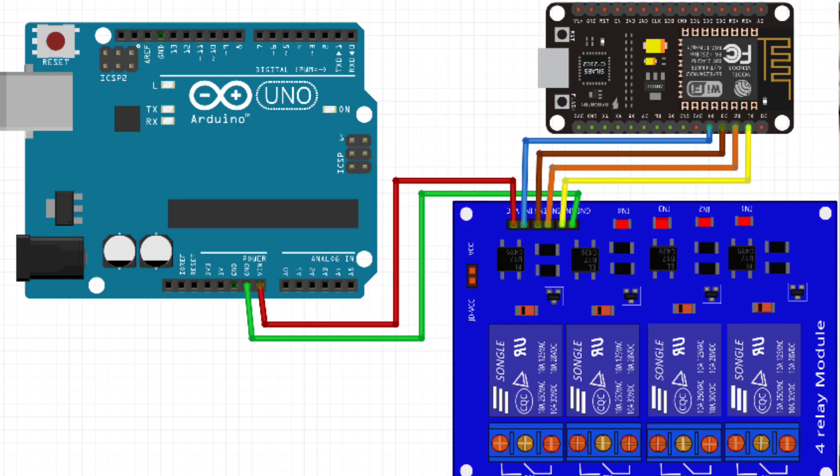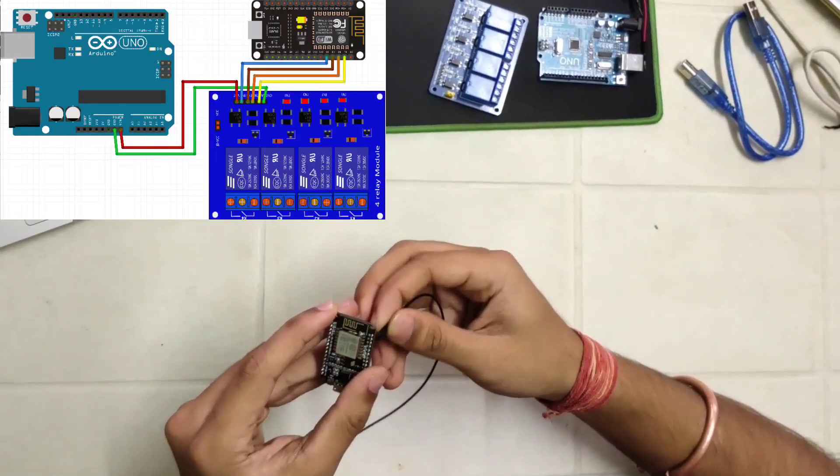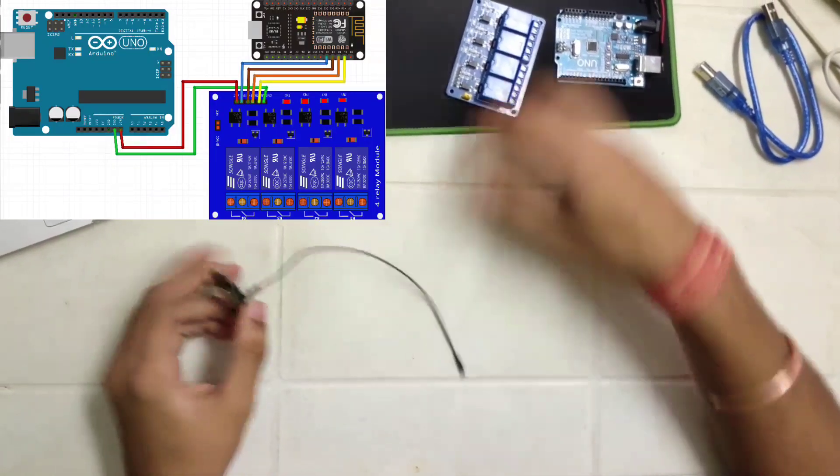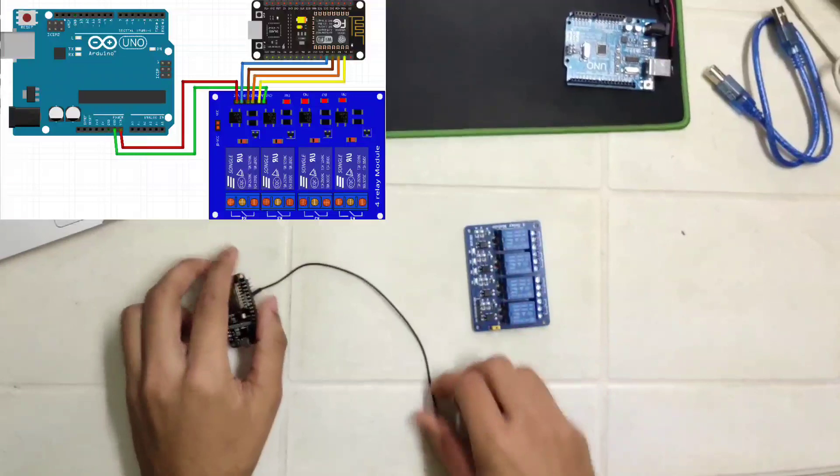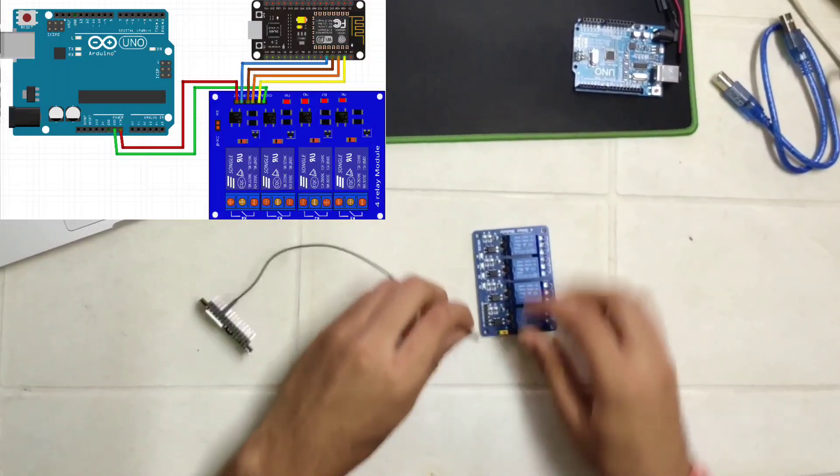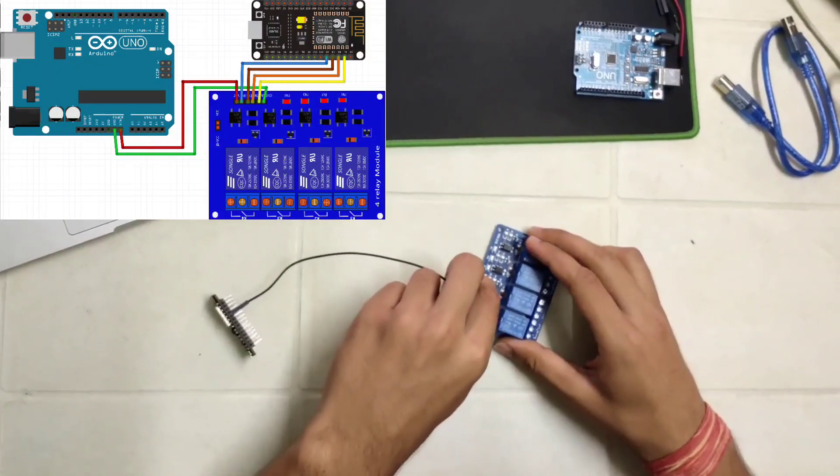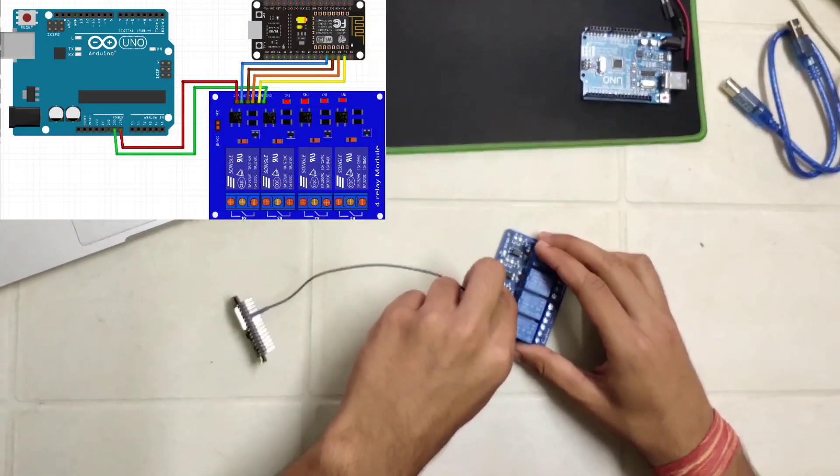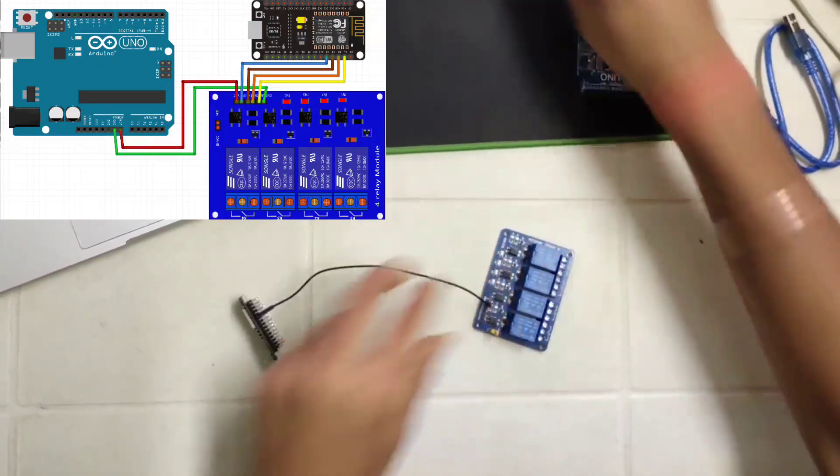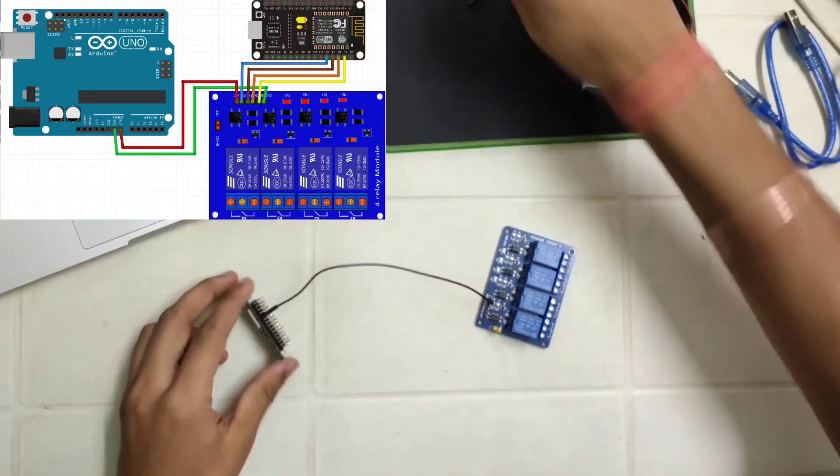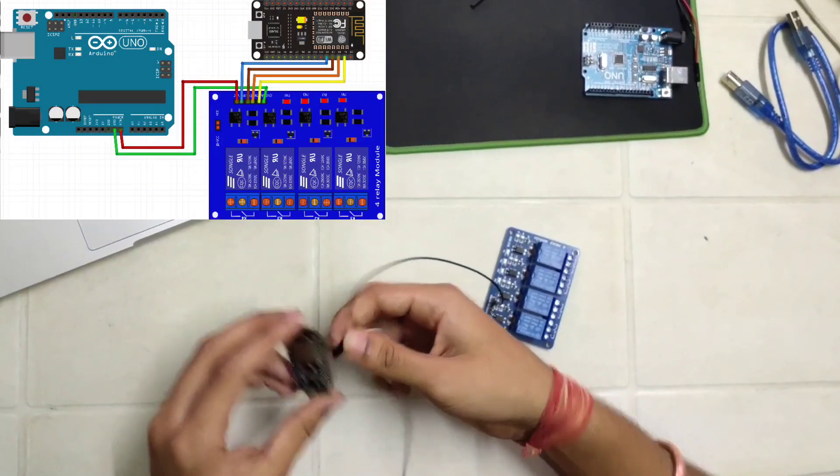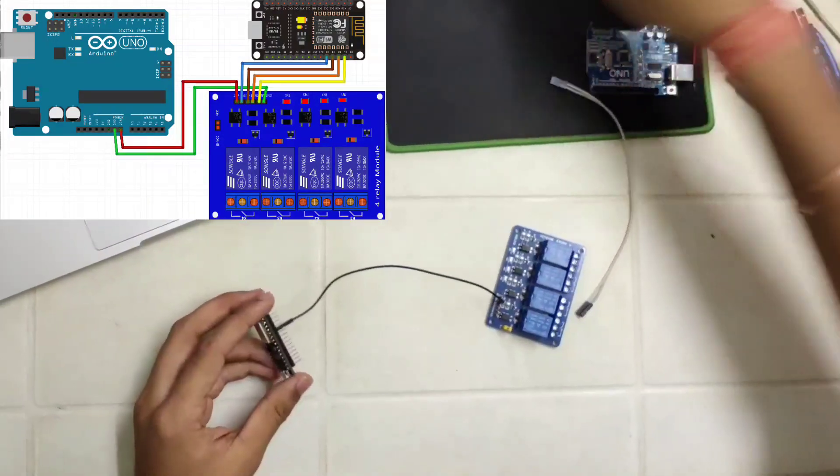We have uploaded the code in our NodeMCU. Now let's connect the D3 pin of NodeMCU to the relay pin 1. Similarly, D2 pin to relay pin 2.